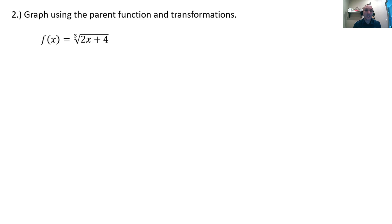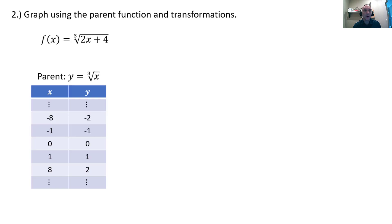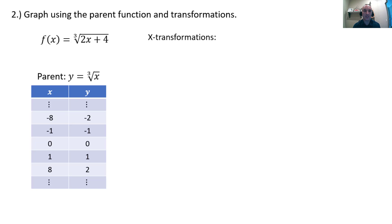This time I'm not sketching — I want to be more precise with our graph. I said graph using the parent function and transformations: f of x equals the cube root of 2x plus 4. The parent function is y equals the cube root of x. So we plug in some nice negative x values, 0, and positive x values that we can take the cube root of, and we draw our x-y table. Then we identify the transformations. In this case, we only have x transformations because all of our arithmetic is inside the cube root.